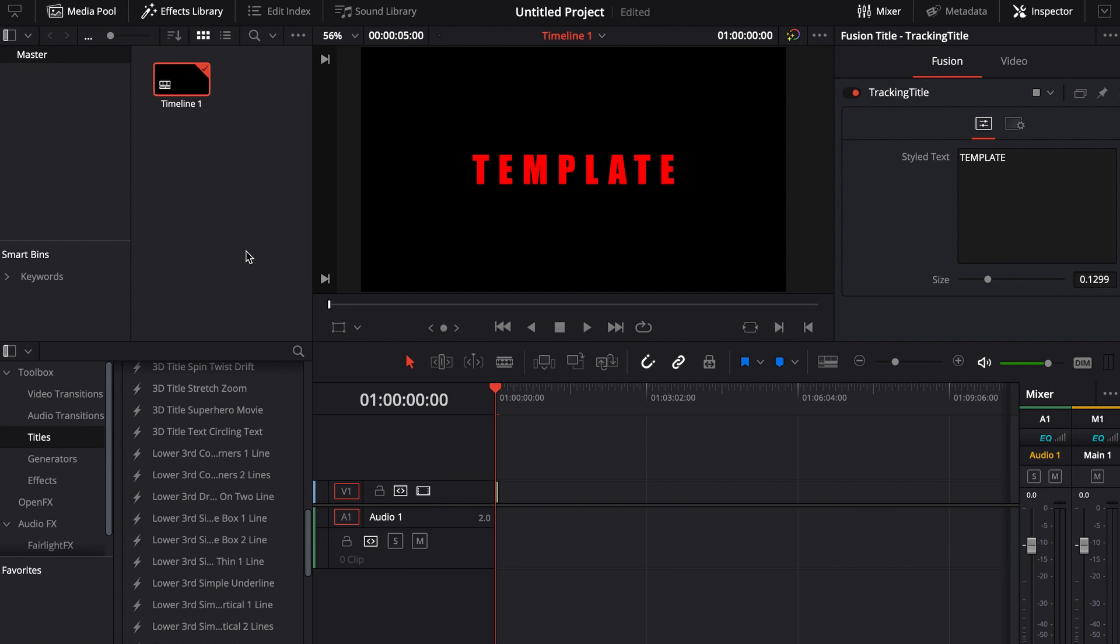So for whatever reason, mine didn't automatically update, which that may have just been a bug or I'm not sure what that was. And you might have to do this where you have to close completely out of DaVinci Resolve and then come back into DaVinci Resolve.